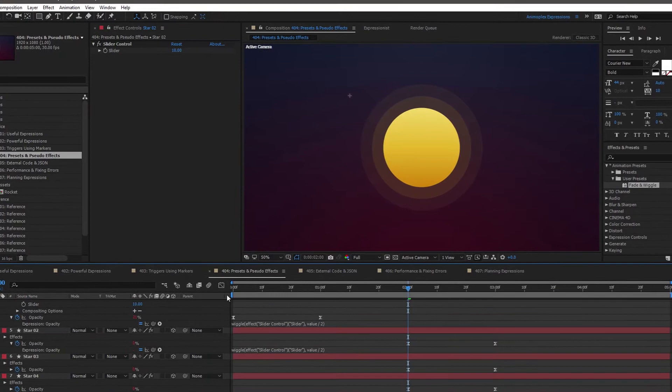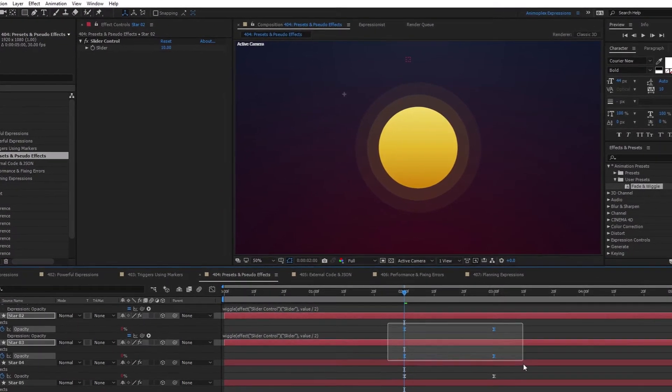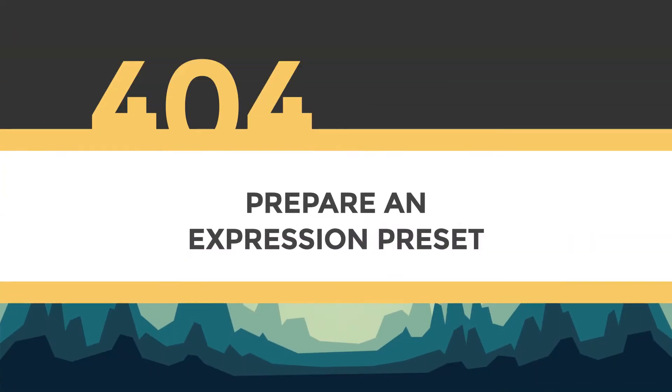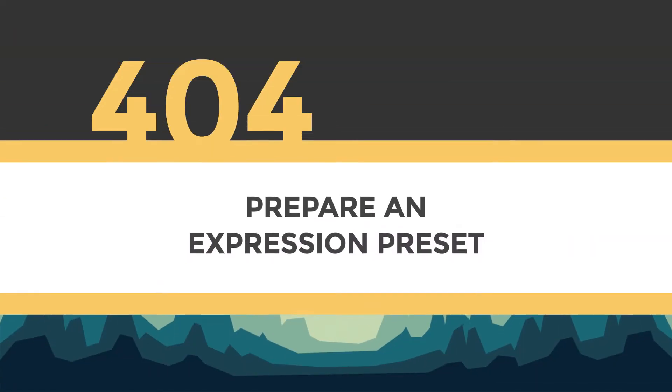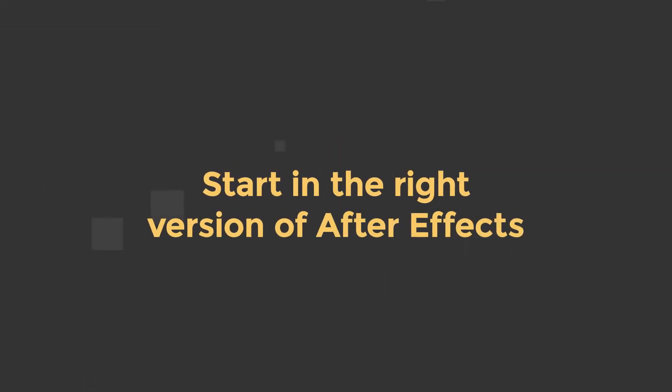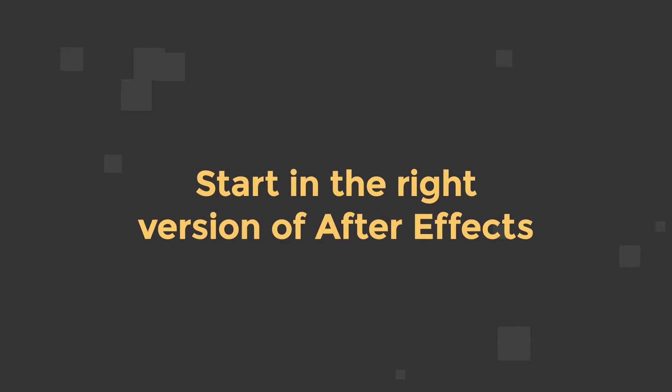There are a few steps you should take to prepare an expression for a preset. Start in the version of After Effects you want the preset to be compatible with.